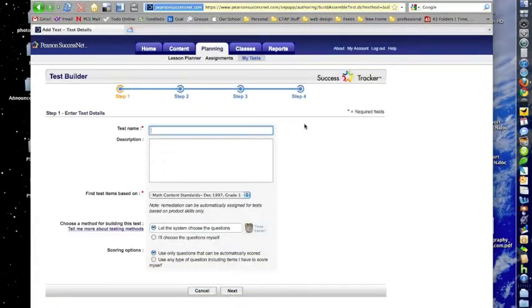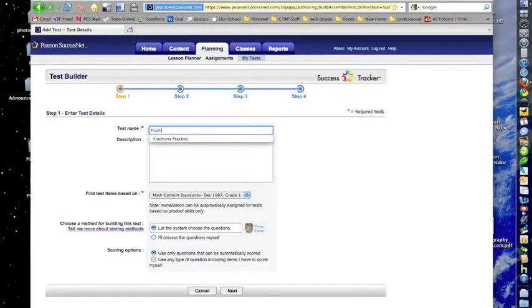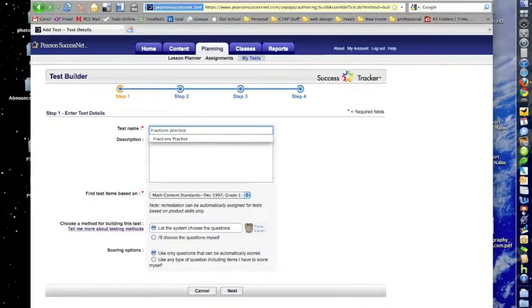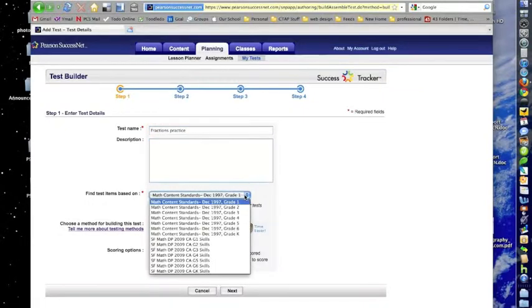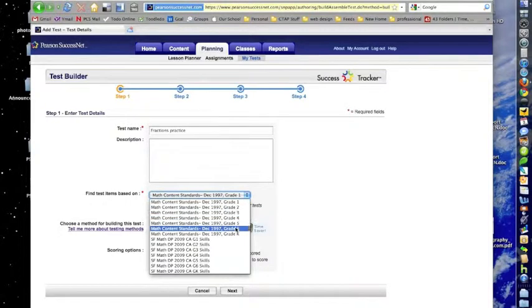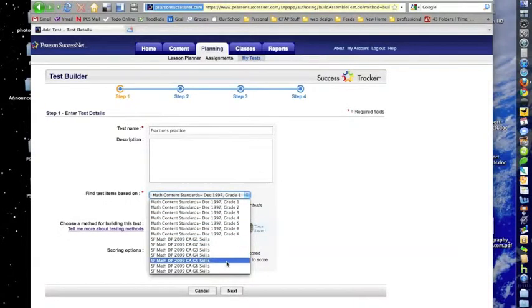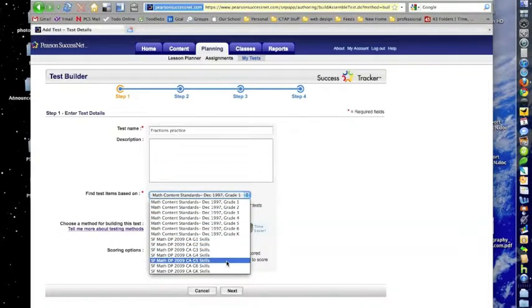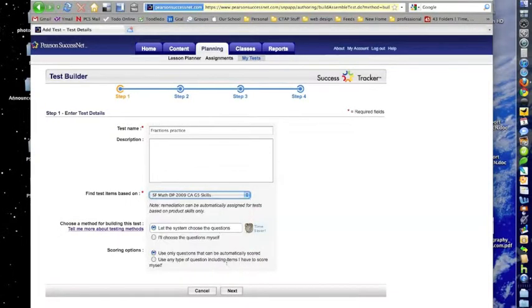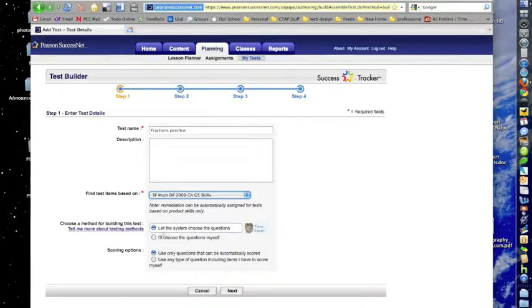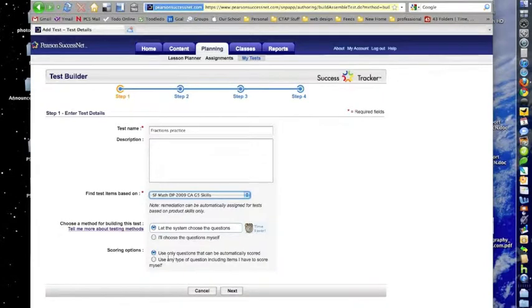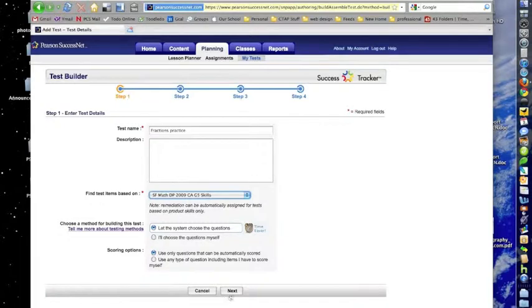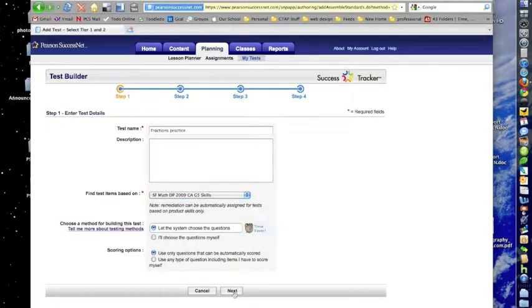You start off by entering any kind of name in there, and then go down to where it says Find Test Items Based On. And you're going to choose, instead of by standard, you're going to be choosing by skills. We're going to do a fifth grade sample right now. Then we can choose any of these options underneath. We can choose our own questions or let it automatically go, and we can also only have multiple choice or ones that we need to score. Click the Next button.